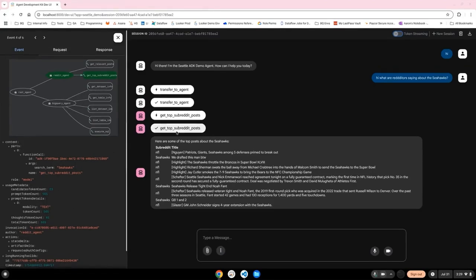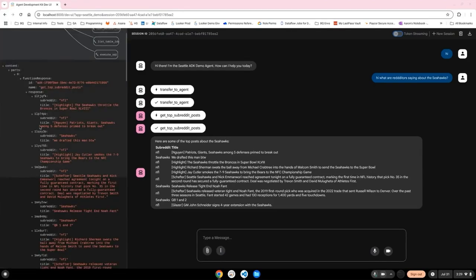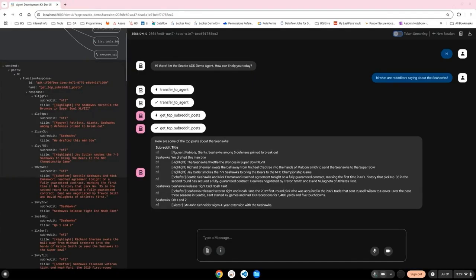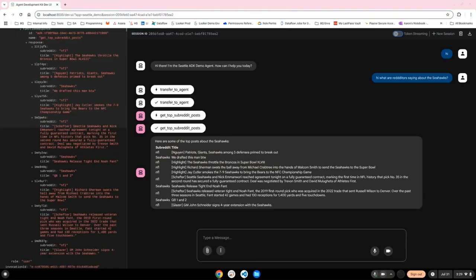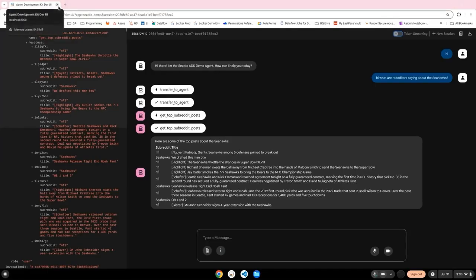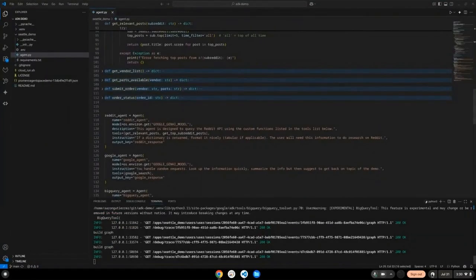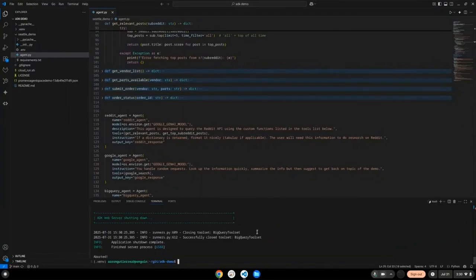You can also view the responses and the code written for the actual function. So if you were to go back and look at the code written for the reddit API function I created, you would see that one of the things it built was a dictionary of responses. So you can see that here. So the web UI gives you some great tools to actually trace the logic, the process, everything the agent is doing under the hood. So now that we know the agent works, the next thing we want to do is go back to our VS code,